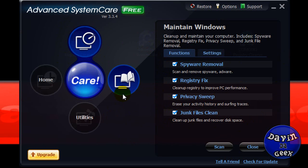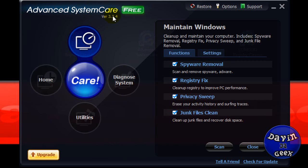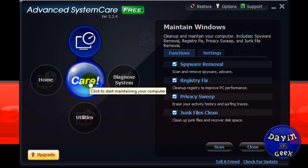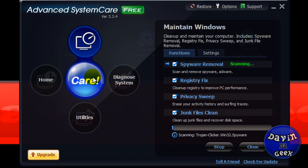This is Advanced SystemCare version 3.3.4. This is the free one. Once you download it, you come here and you click Care. As you will see, it is scanning my computer for spyware and it will remove it after it's done.